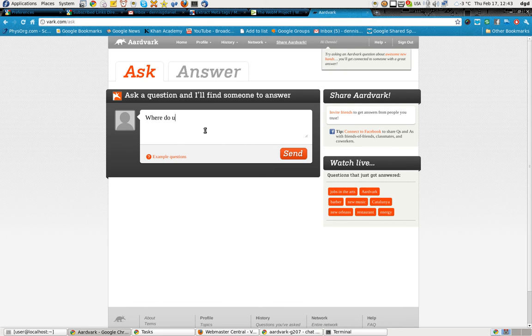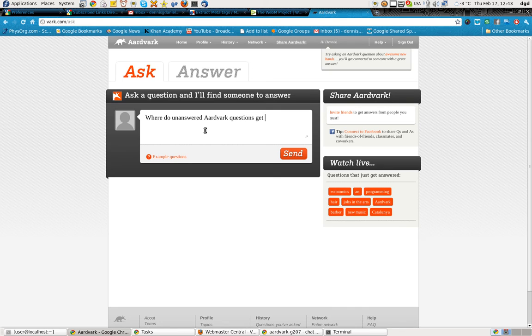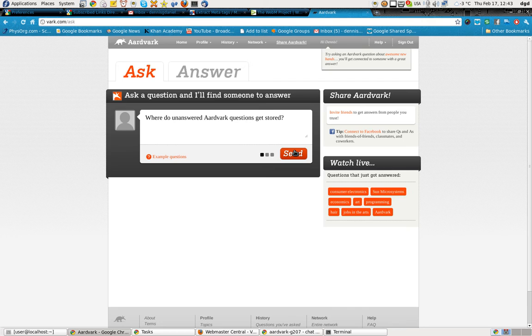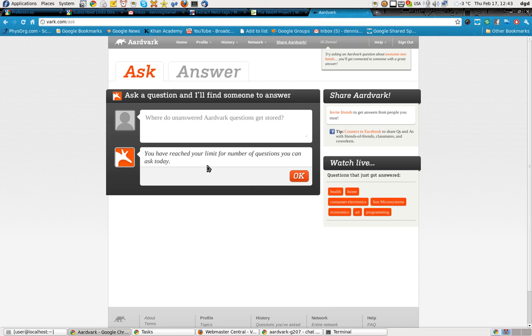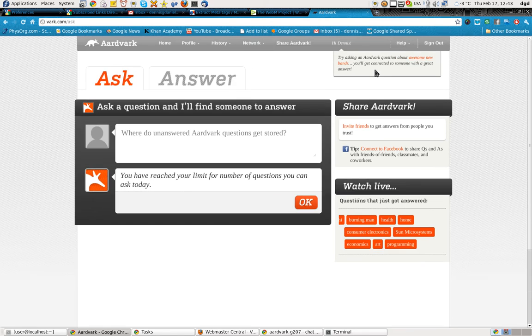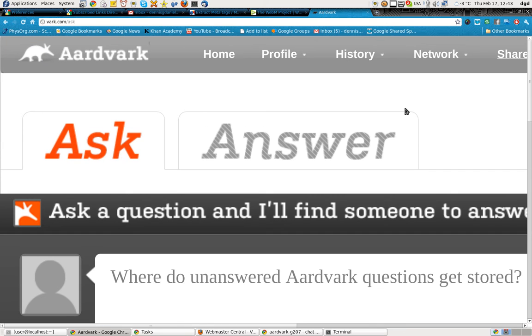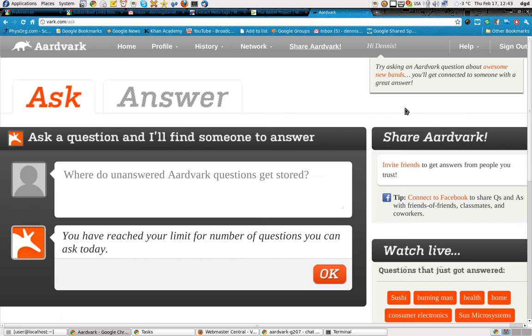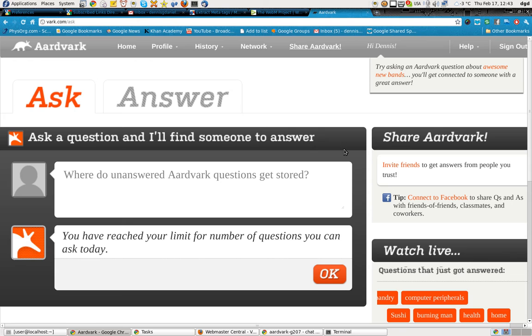Where do unanswered aardvark questions get stored? It might let me. Yeah, okay. I've reached the number of questions I can ask. And it doesn't seem to have any, it doesn't relate. It's not smart enough to say you've already answered seven questions. So it still prompts me for this.